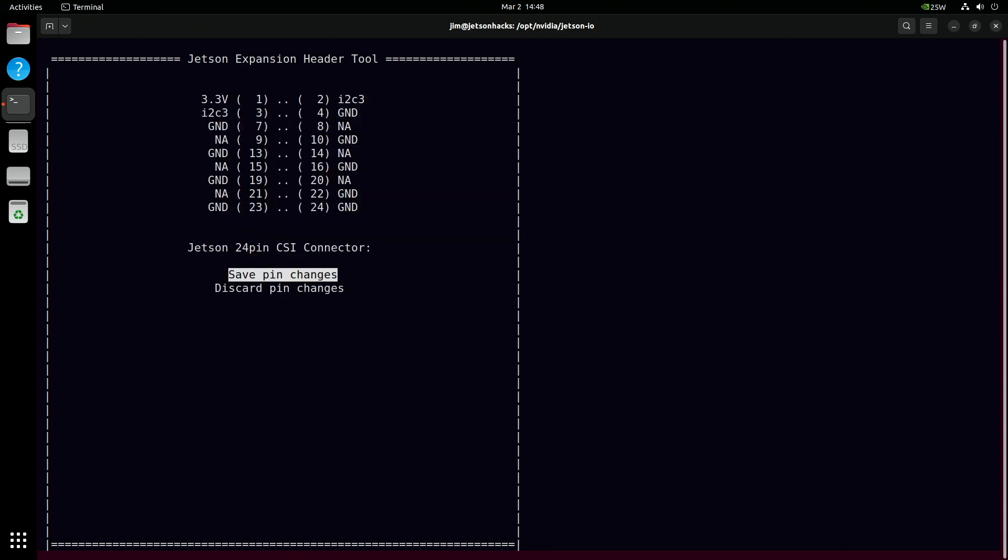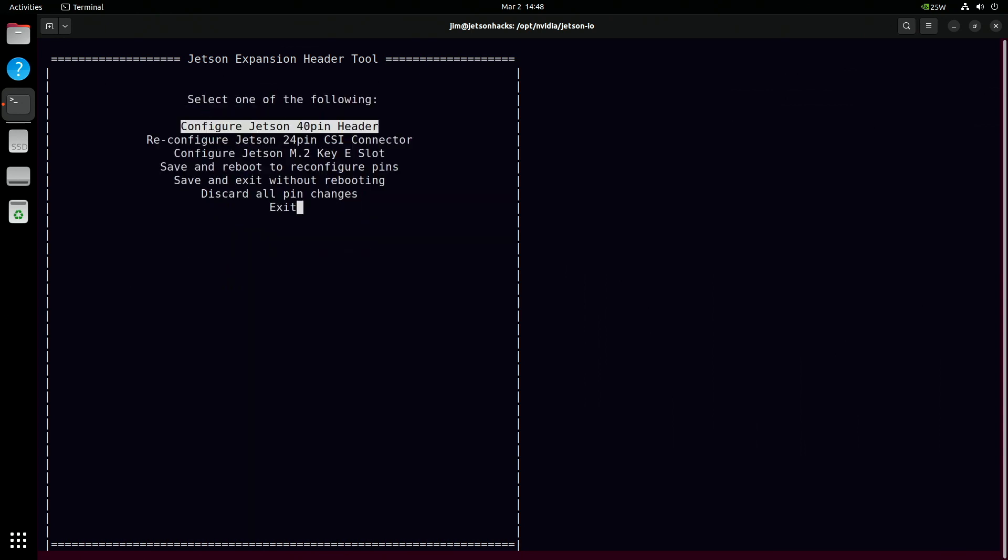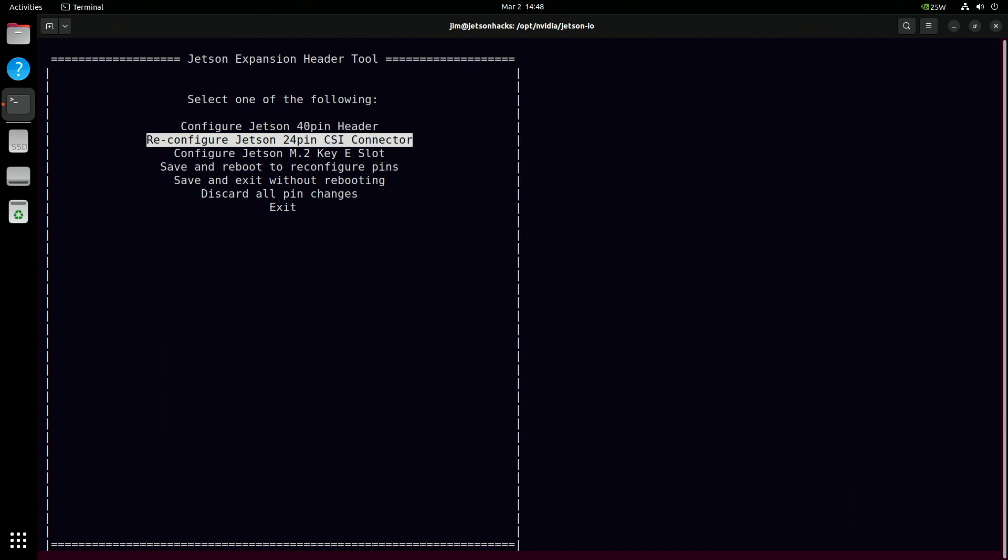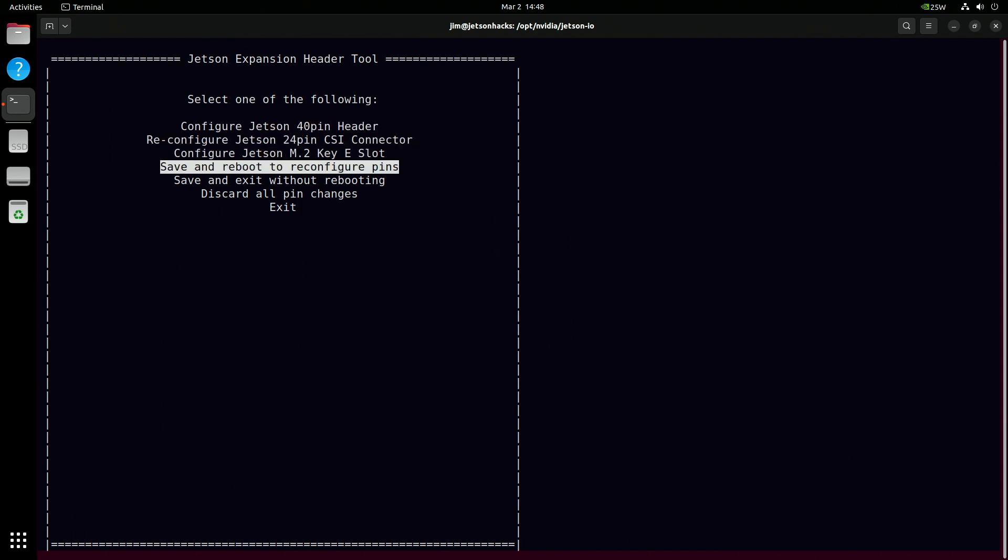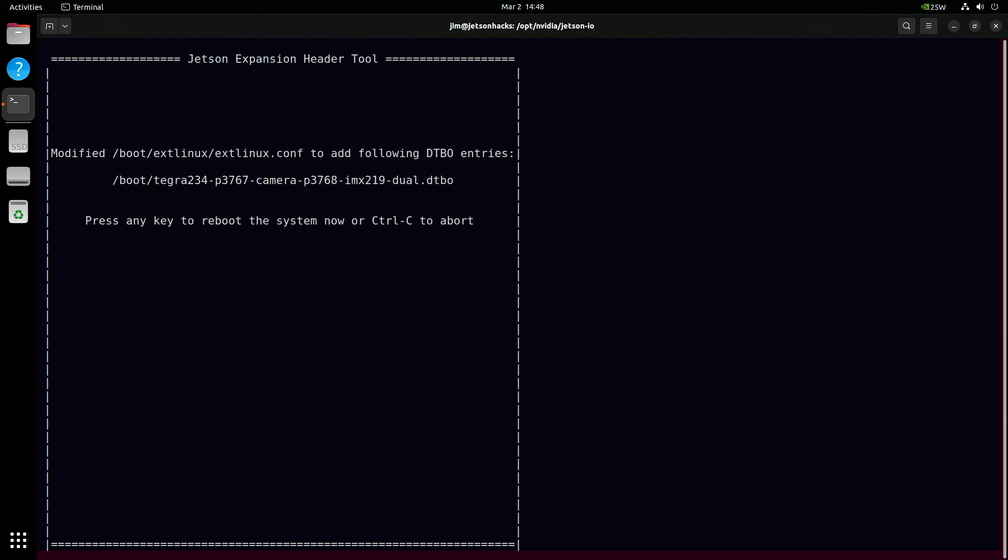Save pin changes. And then save and reboot to reconfigure pins. Here we go.